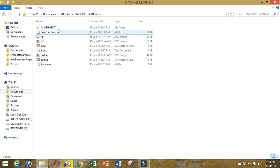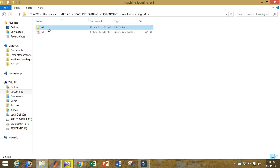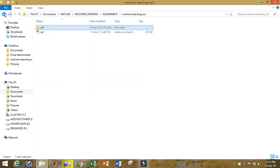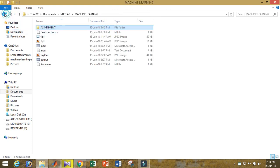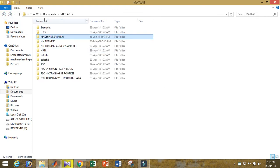Let me show you. See, in the documents here, I created a directory like Machine Learning, inside Machine Learning is Assignment, and inside Assignment, those are the codes.